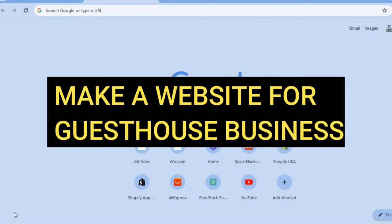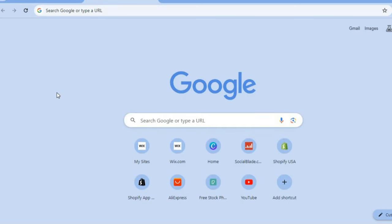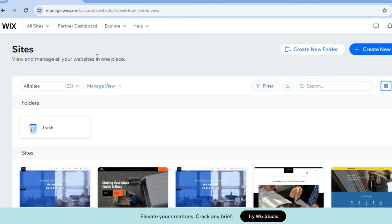Hello, hope you're doing good. In this tutorial I'll be showing you how to make a website for your guest house business. The first thing I want you to do is go on to wix.com. Wix website builder will be the platform we will be using, and the reason why I recommend Wix is it is beginner friendly, easy to use, and you can also get started for completely free.